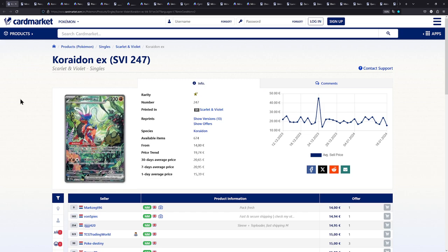How's it going everybody, Ben from Budget Pokemon here, and in this video I want to show you, as you can see right here, a couple of cheap cards that in my opinion are currently worth buying. So, if you're new to the channel, welcome. If you're returning to the channel, then good to have you back, and let's do this.